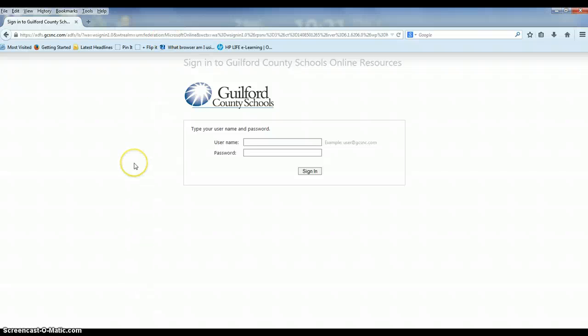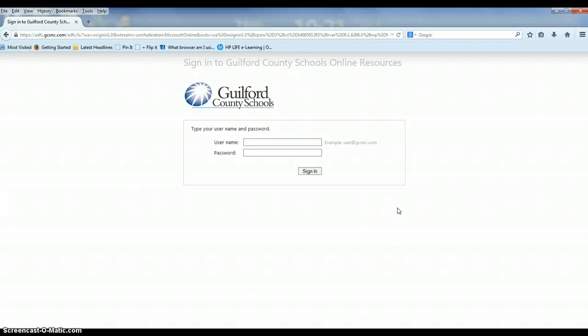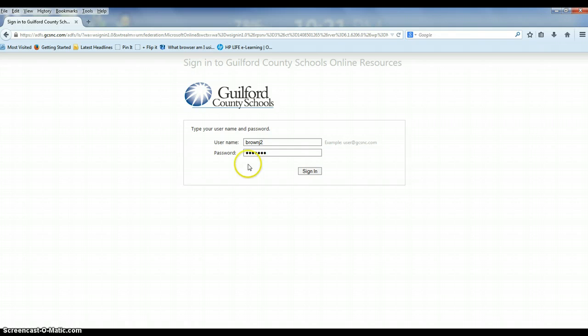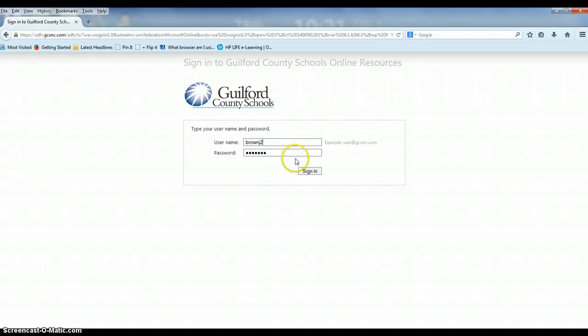It will default to a different URL but should take you to something that looks like this. If you get a different screen that offers to take you to Microsoft OneDrive with pictures on the left hand side, go ahead and put in your email address. Once you type in your email address it may ask you for it again, then enter your credentials for Guilford County Schools and sign in.